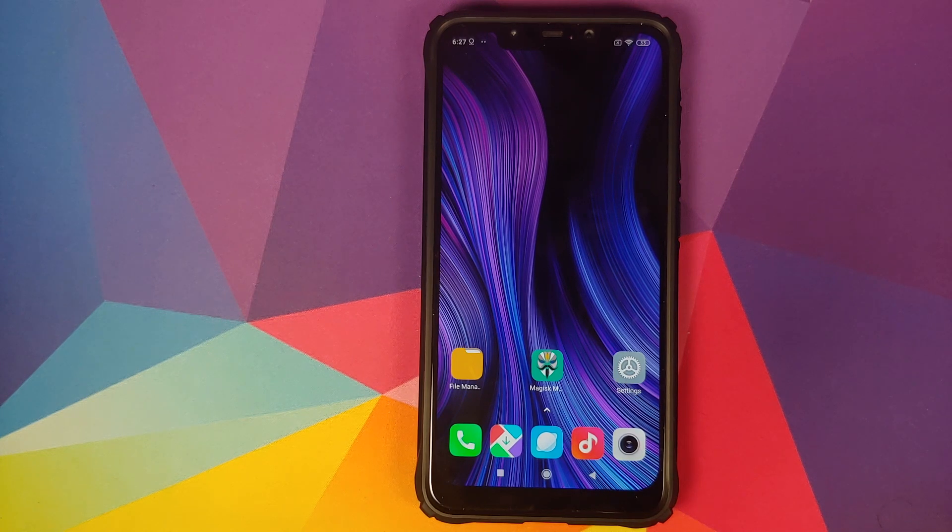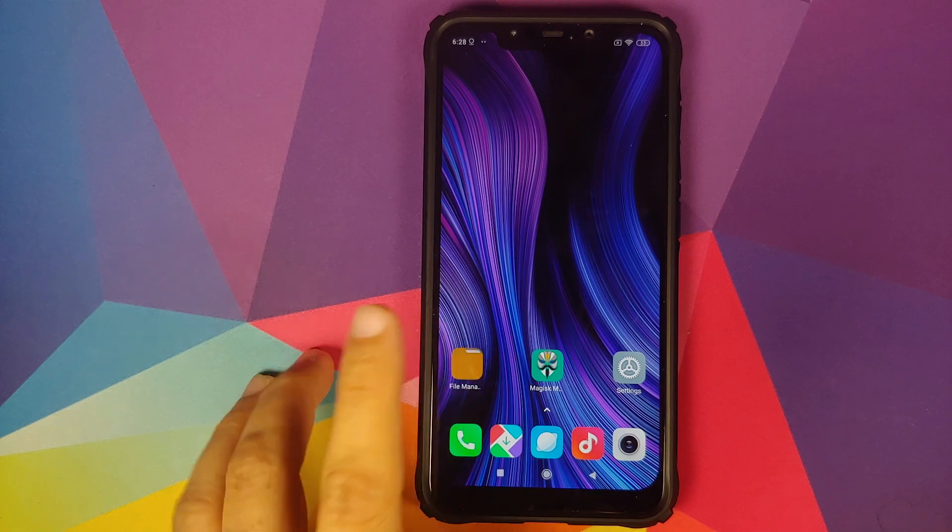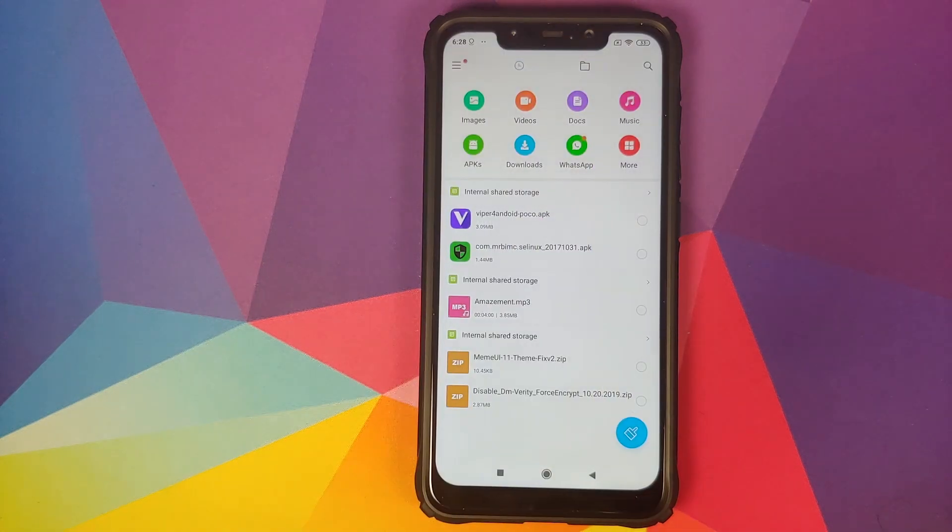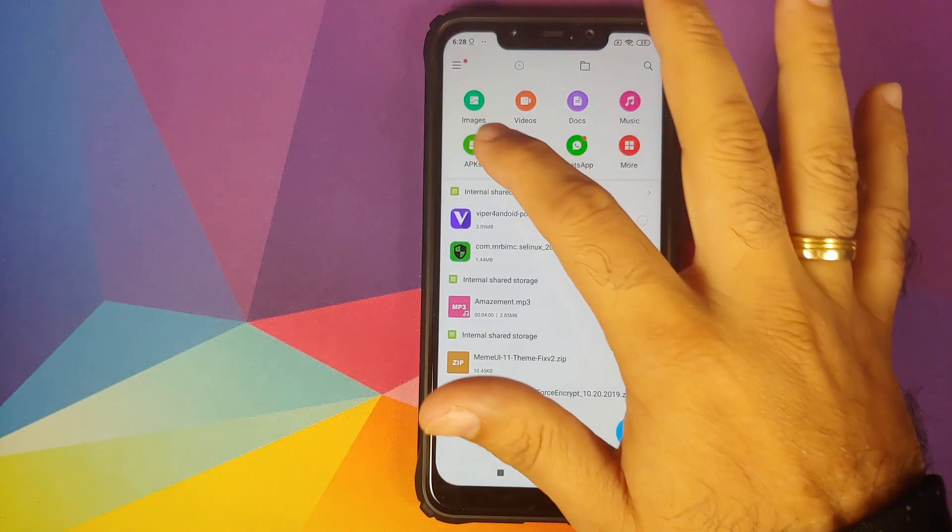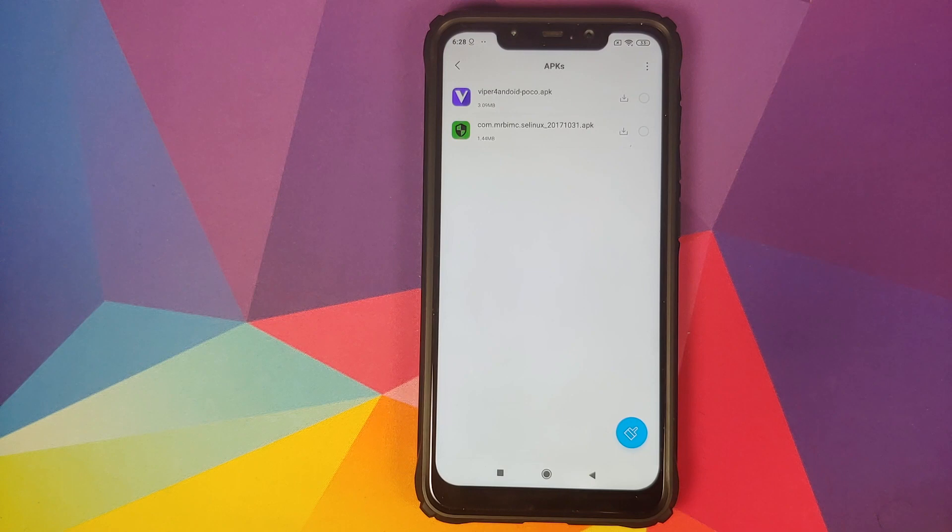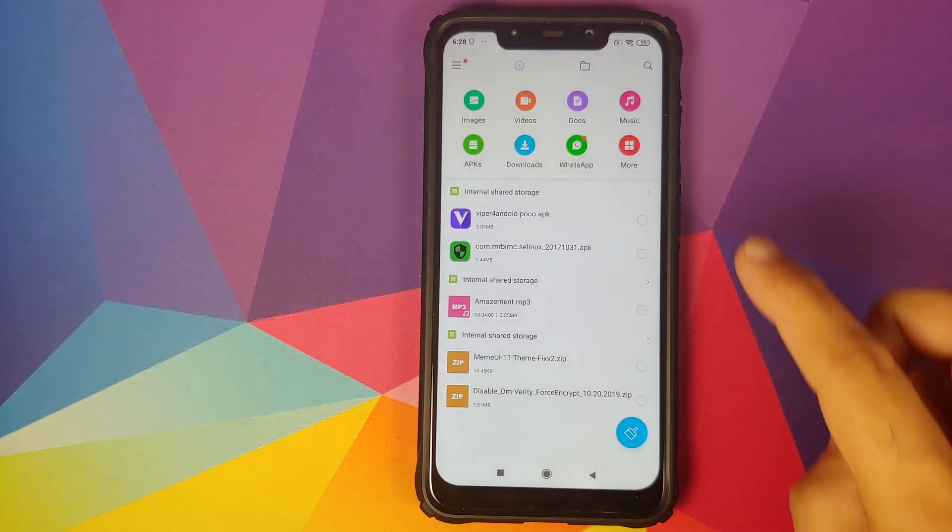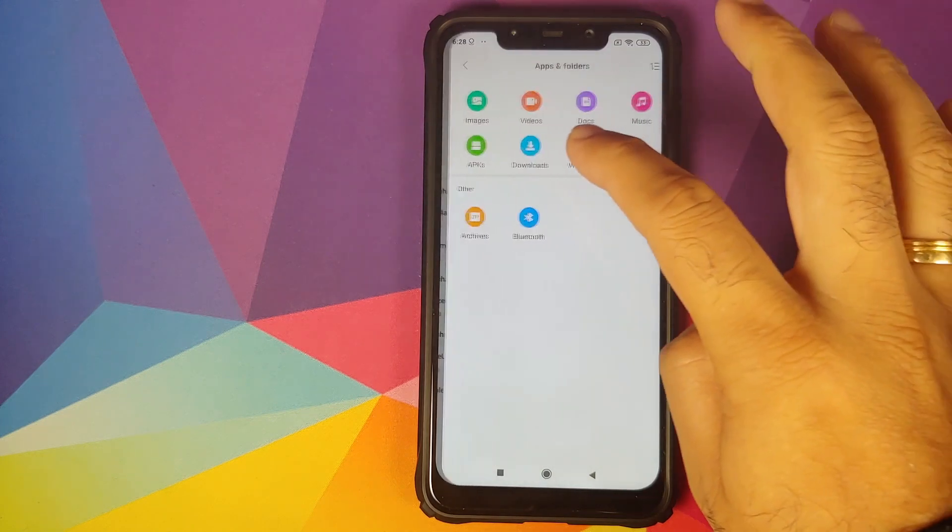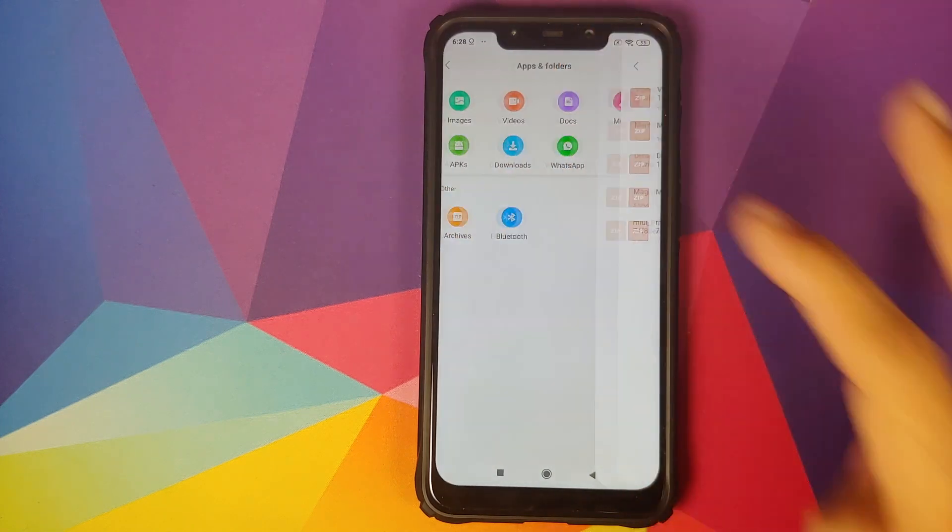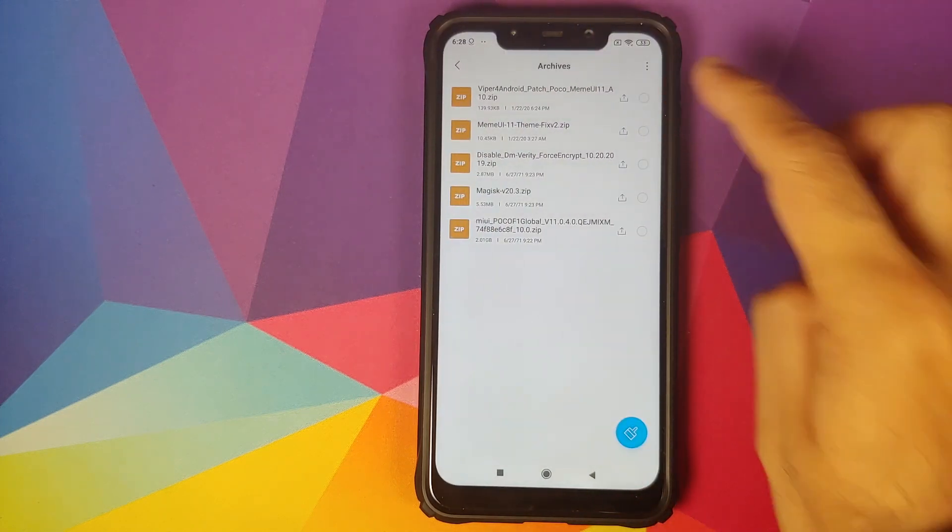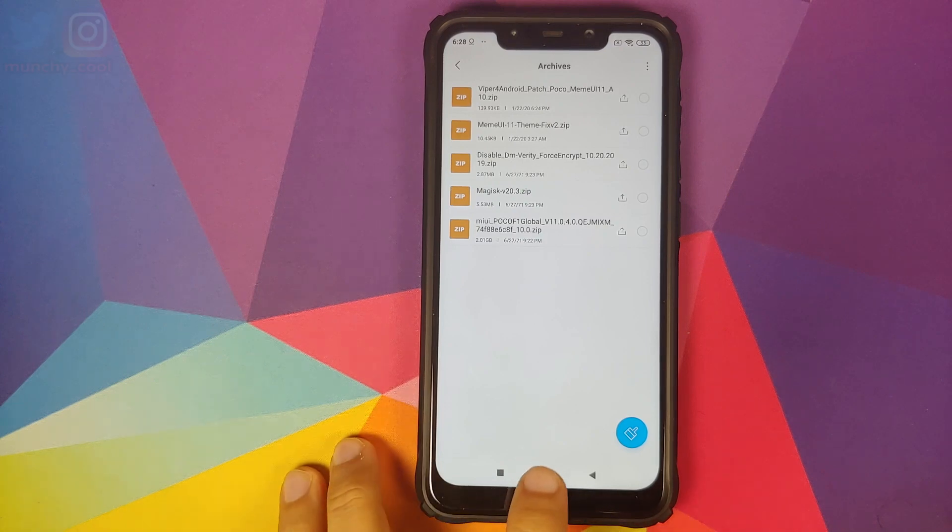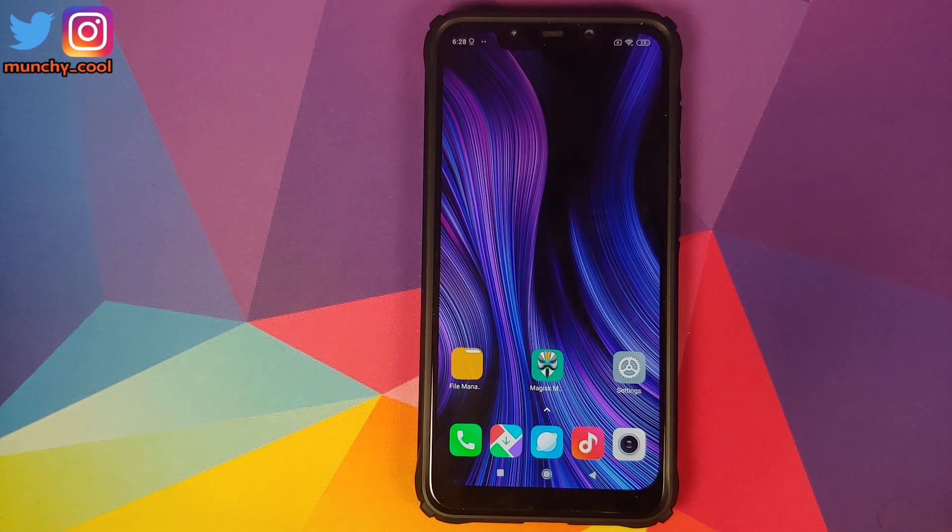What are the files which we need? The files are linked in the description of the video. We need two APKs: Viper for Android APK and the SELinux Changer APK. Other than that, we also need a zip file which is Viper for Android patch for Poco F1 running MIUI 11 based on Android 10.